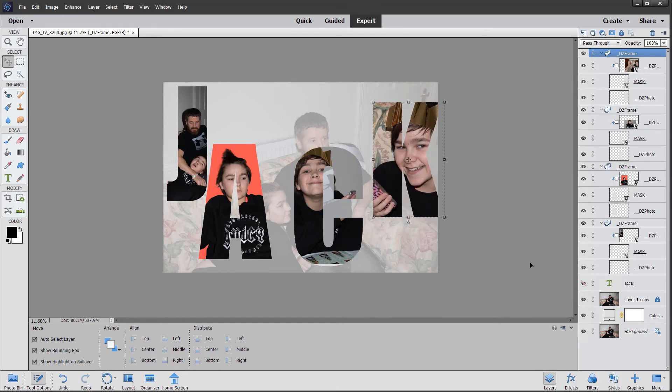So that's quite random, and I've done that quite quickly, but it just gives you an idea of some extra options available in expert mode.